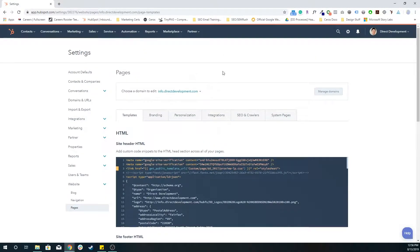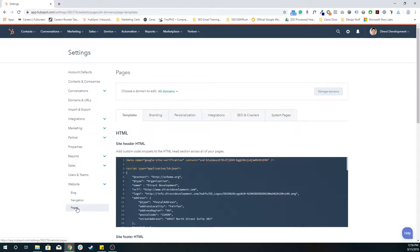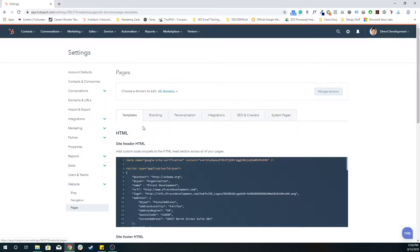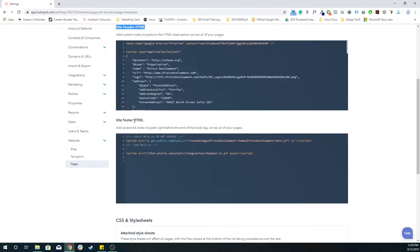And all of that, if you go to portal settings, left side, website, and then pages, and then just editing anything in the site header HTML or the site footer HTML.